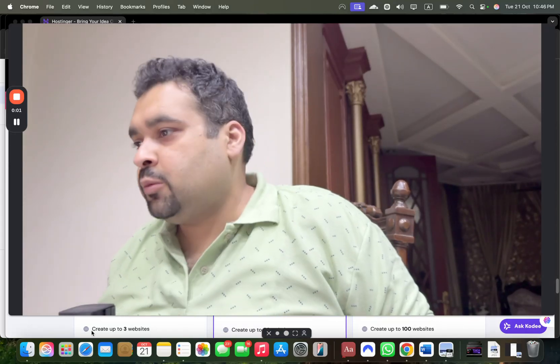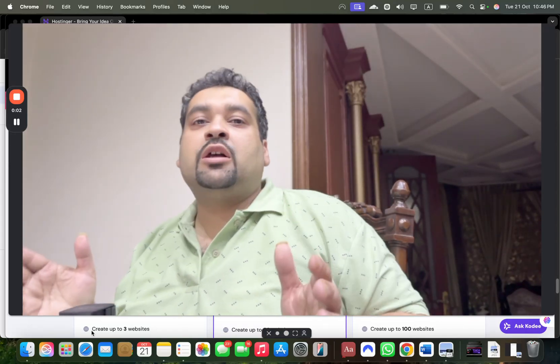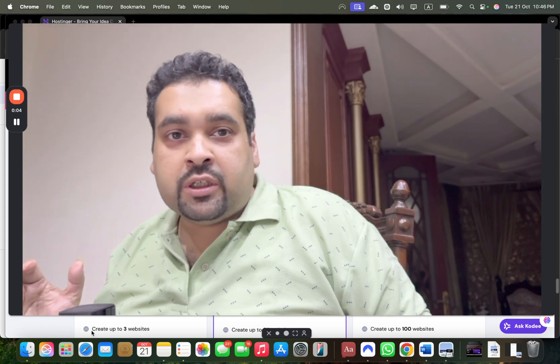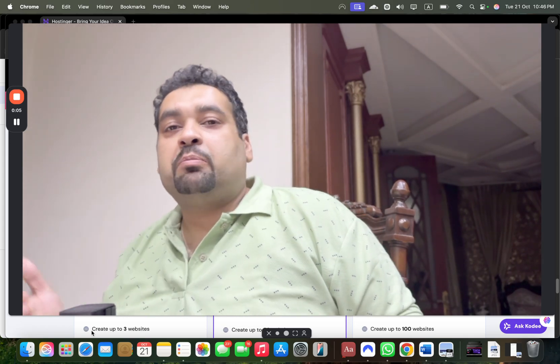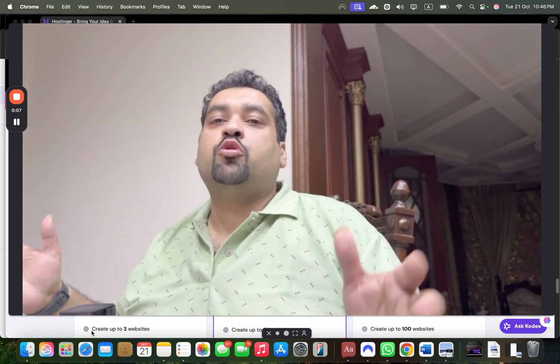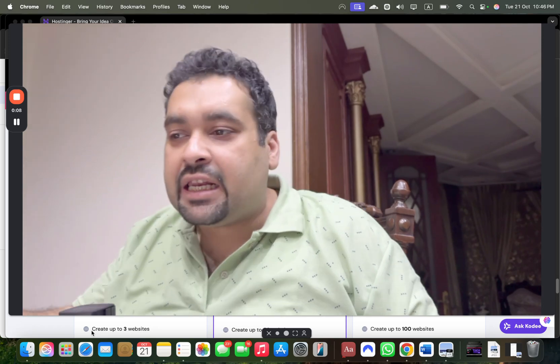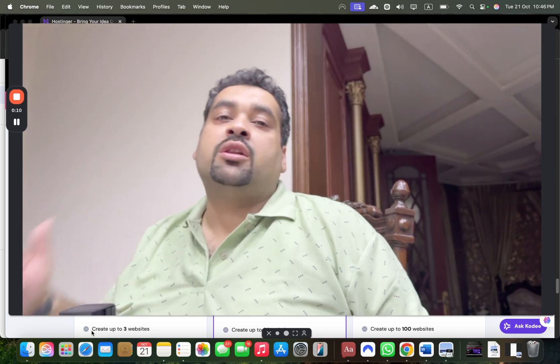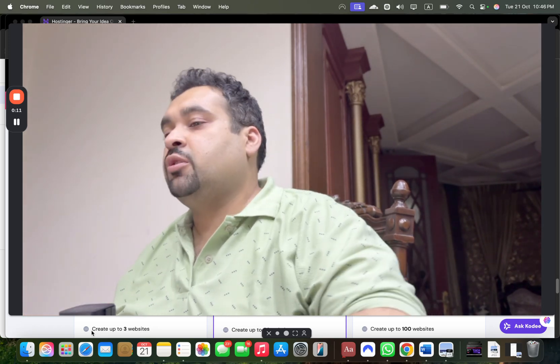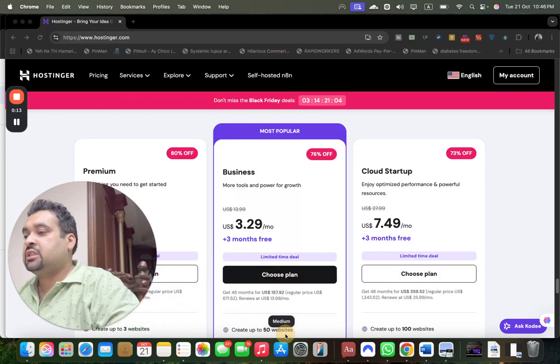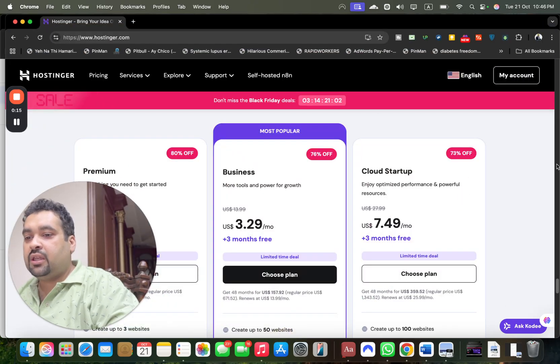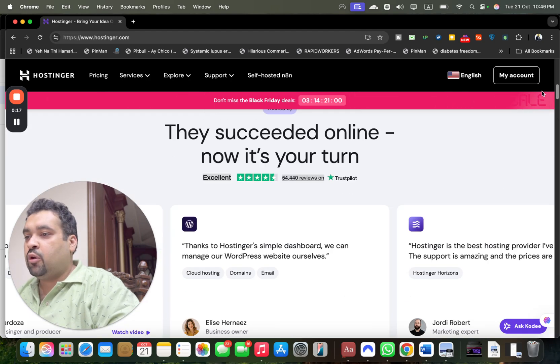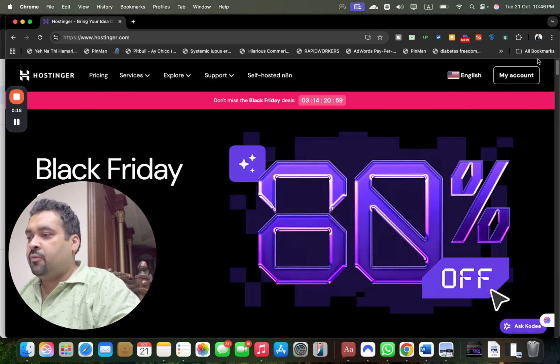Hello and welcome to this amazing Hostinger coupon code deal with special Black Friday discount. Simply click on the link in the description or first comment of this video. Once you click the exclusive discount link, you'll land on a page like this.